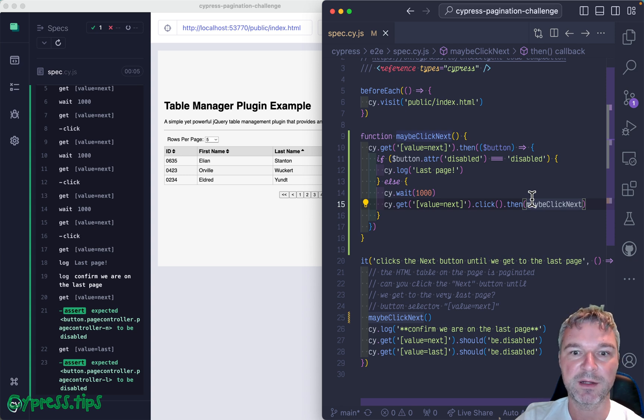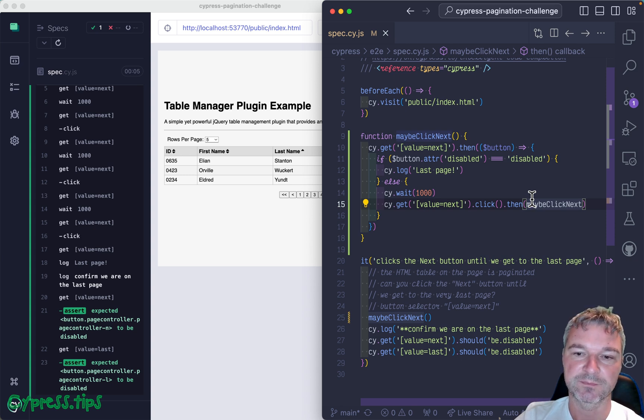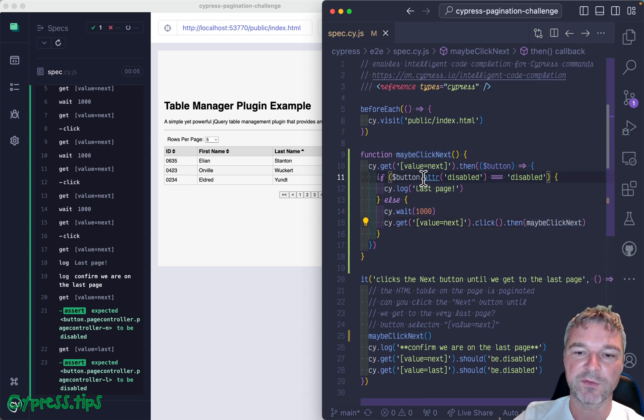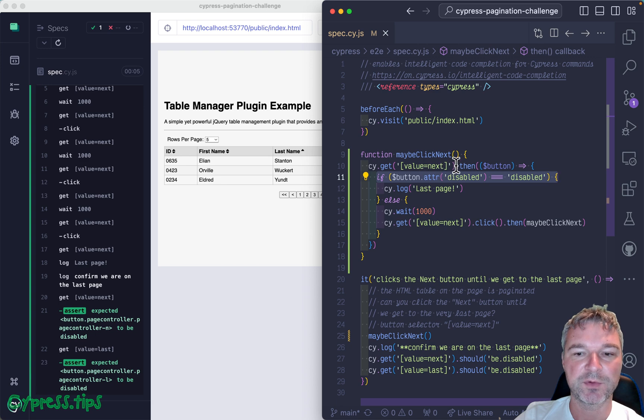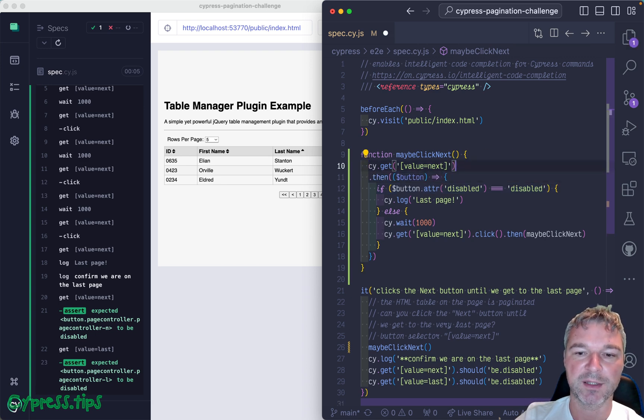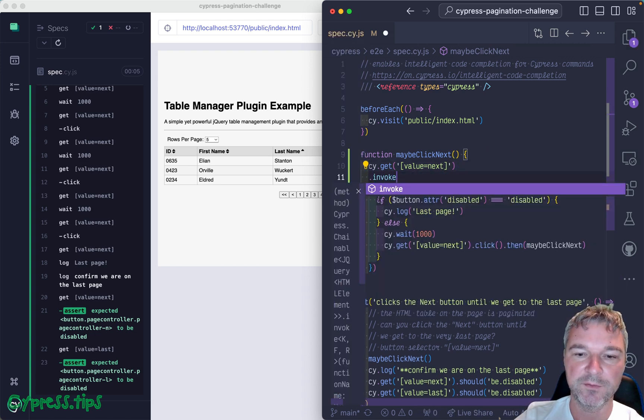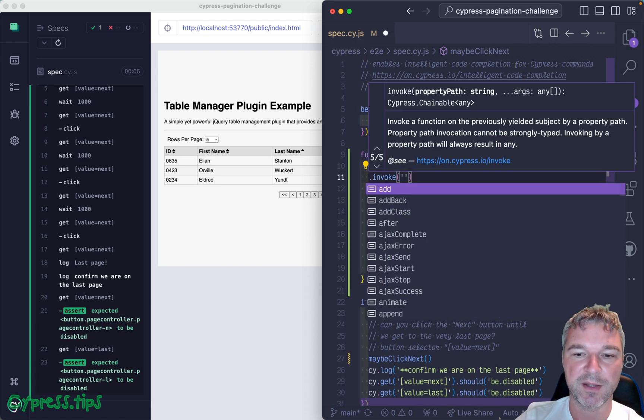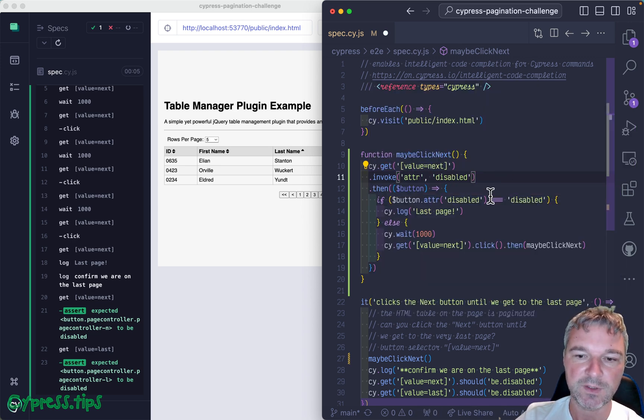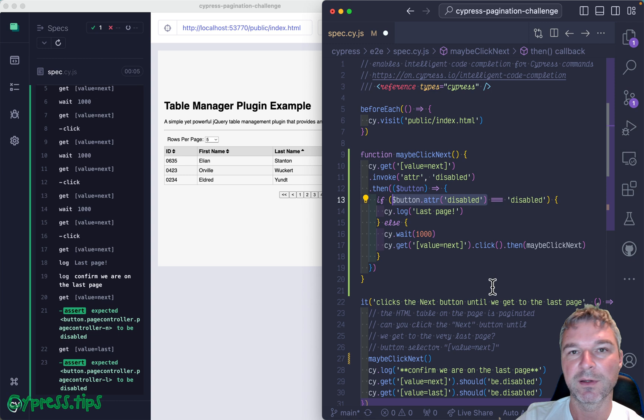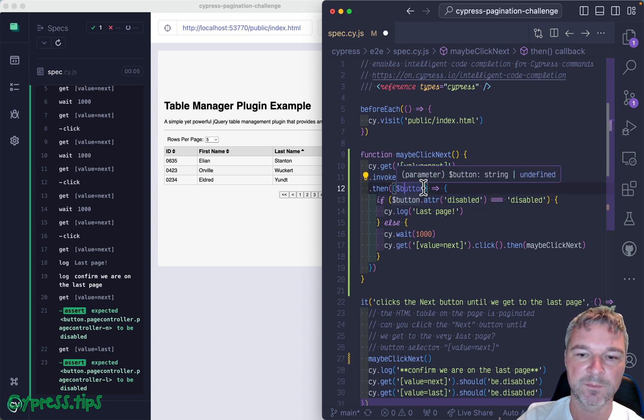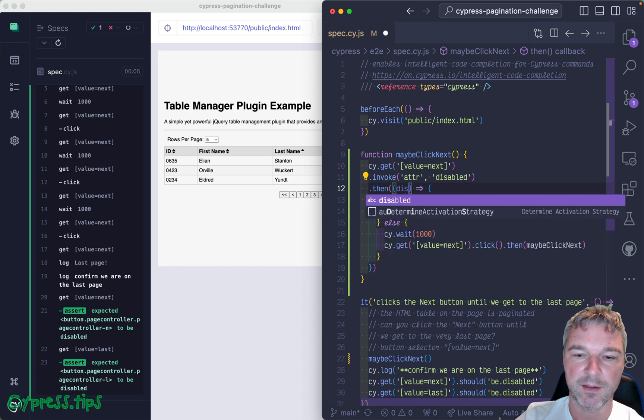We can simplify this a little bit. We can refactor. For example, we don't have to use jQuery to get the attribute in the code. We can get the button and invoke the jQuery method attribute disabled right away, which is equivalent to this code, and then we get this disabled status inside.